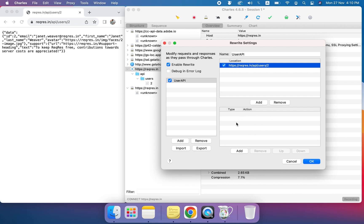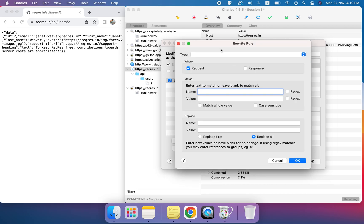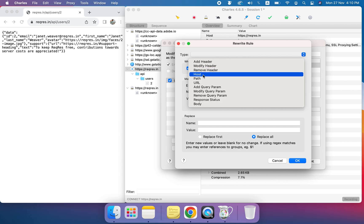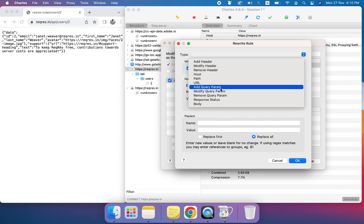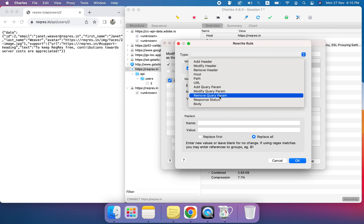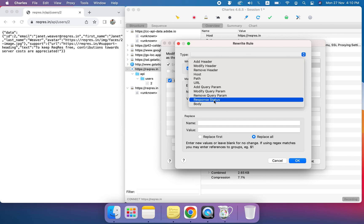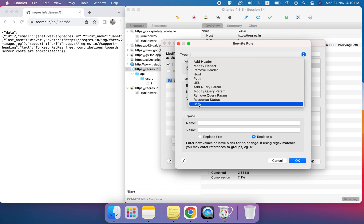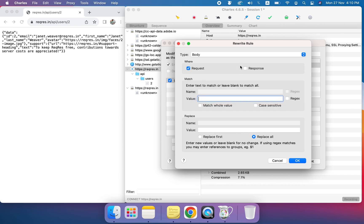Now this is the important area where we add the rules. First we select the type — for example, are we adding, modifying, or removing headers? Are we changing the host, path, URL, or query parameters? Here I'm going to show how to change the whole body, so I'll select 'Body' and make sure to check the Response checkbox.